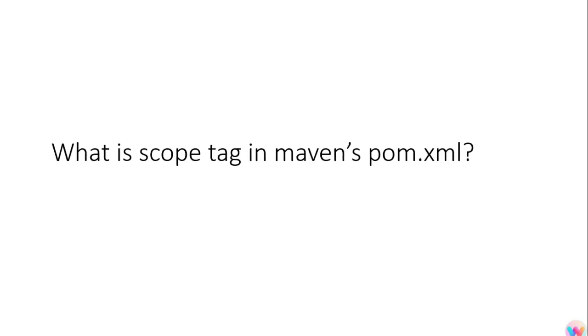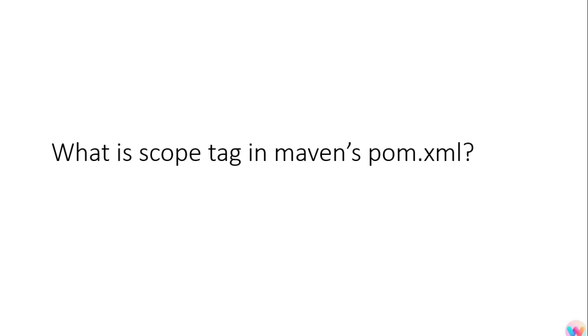Then the next question was what is scope tag in Maven's pom.xml? In the Maven pom.xml we give the dependencies right, like suppose we are giving JUnit or AOP dependency or JPA dependency. Then there is something called scope, like there we can define the scope like the runtime scope. This particular dependency will be available at the runtime and not at the compile time. There are six types of scope you can go and check out on them.